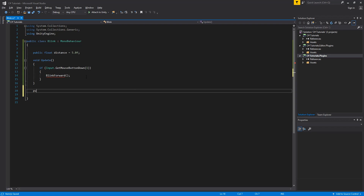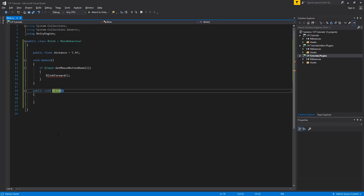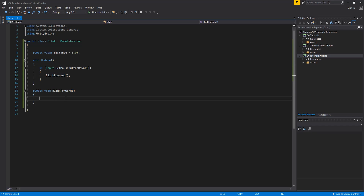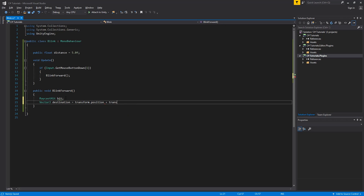Now we can create the BlinkForward function — public void BlinkForward. I'm not calling it just Blink because the script itself is called Blink and that would cause an error. We create a RaycastHit called hit — this is going to be the detector to check if we're hitting a wall or any other obstacle. Then we create a Vector3 destination, which is set to transform.position — the current position of the player — plus transform.forward times distance, our public float variable. So we're saying the destination is the current player position moved forward by whatever the distance float value is.